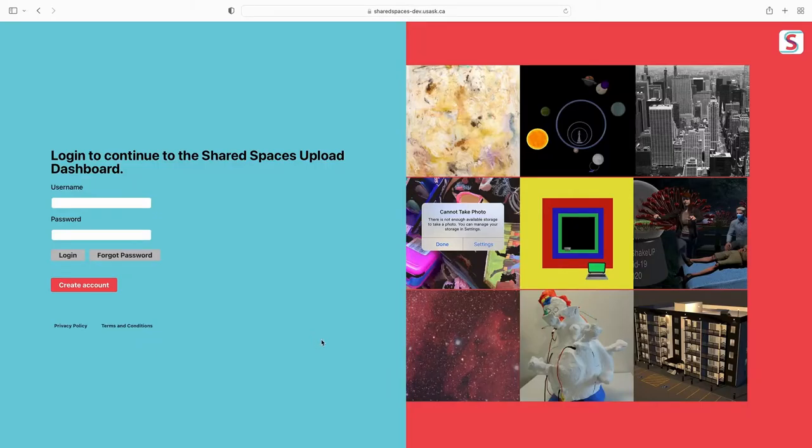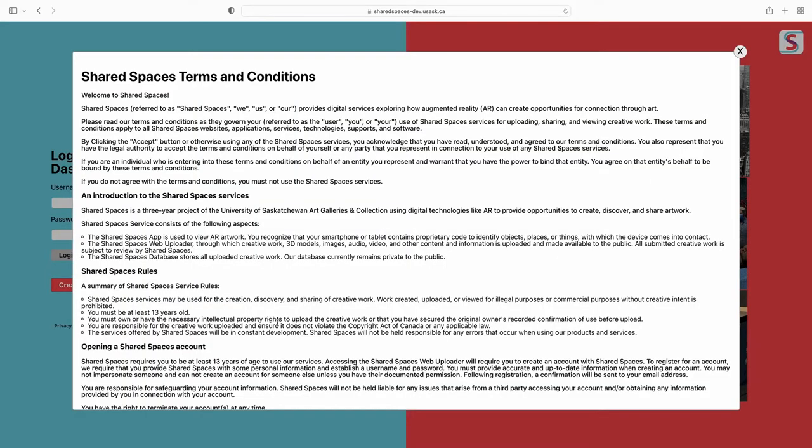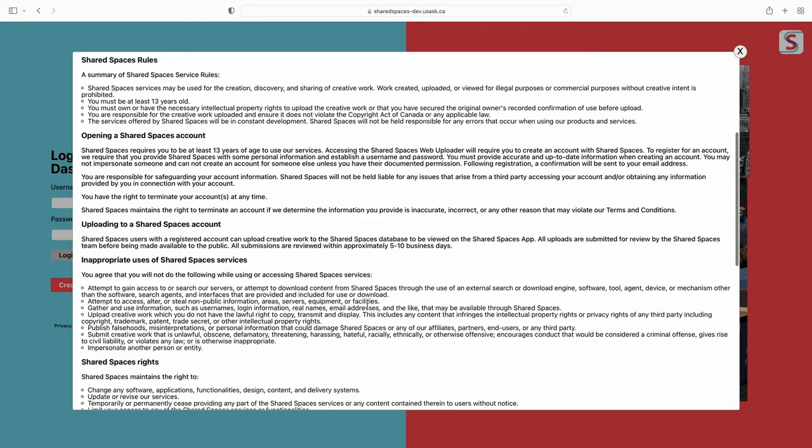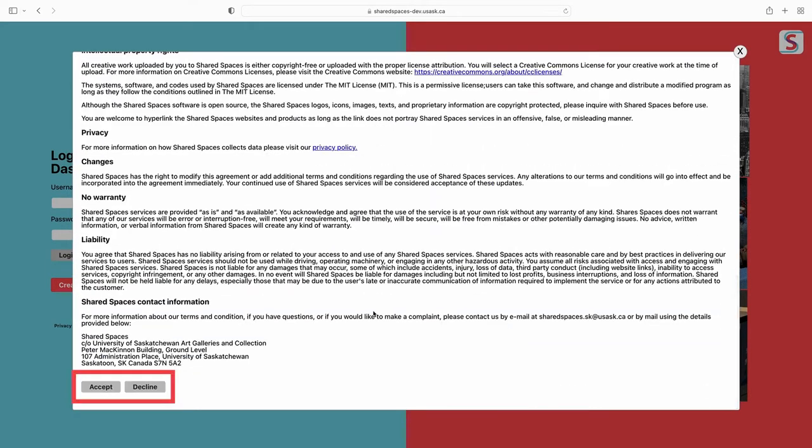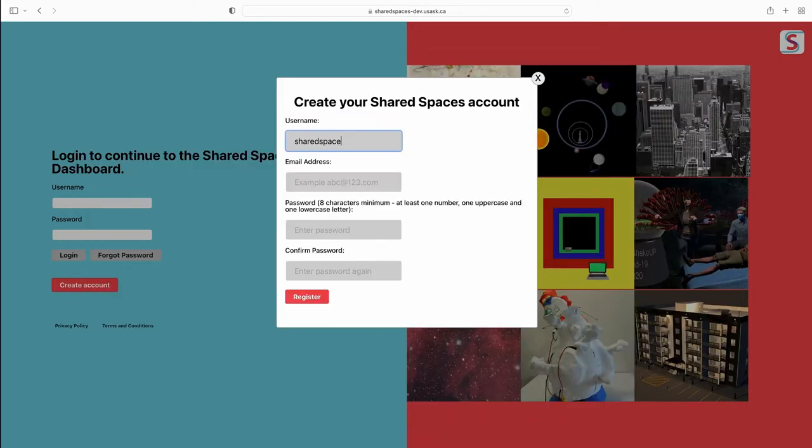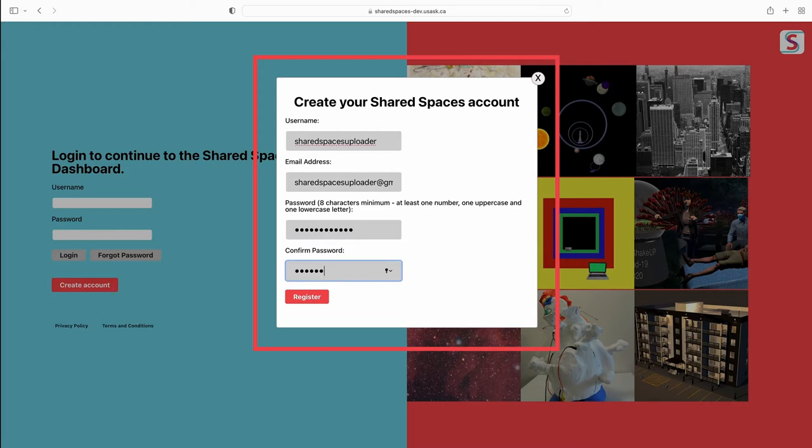The first time you use the Uploader, you will be required to create an account. This includes reviewing our terms and conditions, and also filling out a registration form with a username, email, and password.